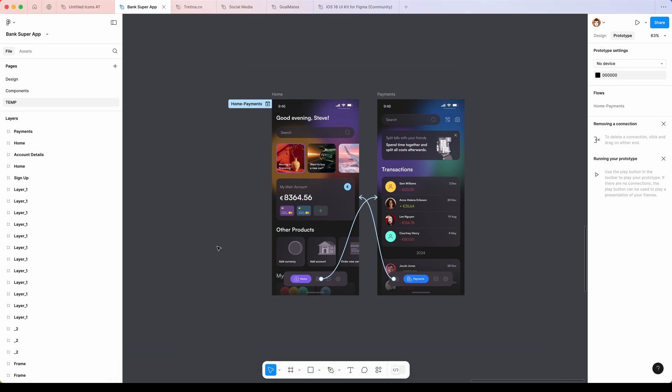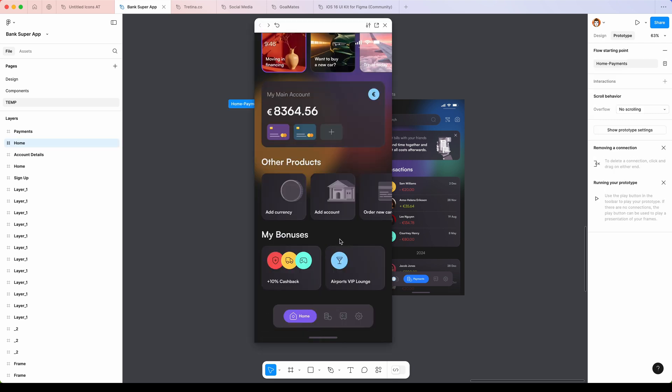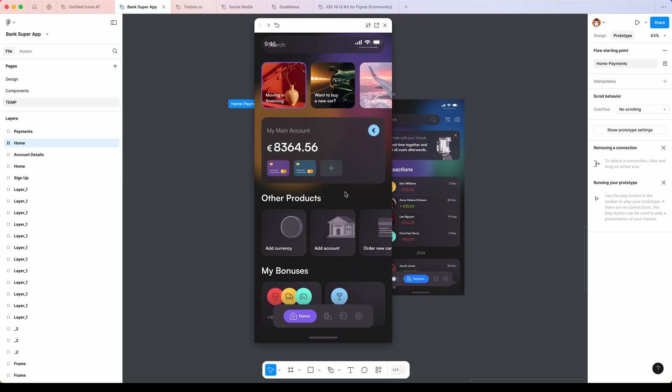Here I have the clickable prototype made in Figma. Everything is connected. Let's take a look how it works. And you can also scroll.